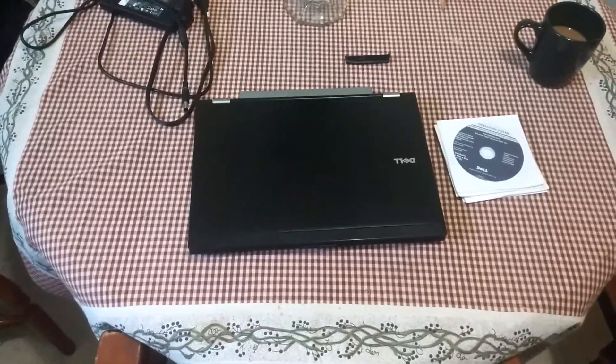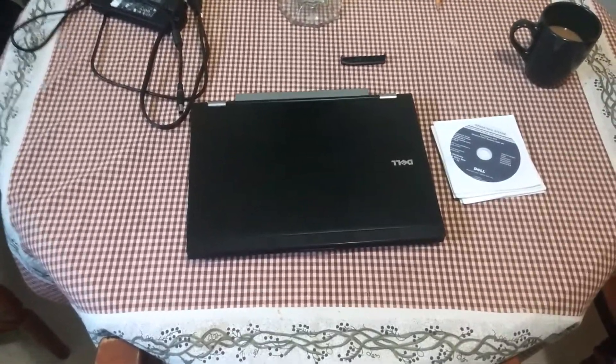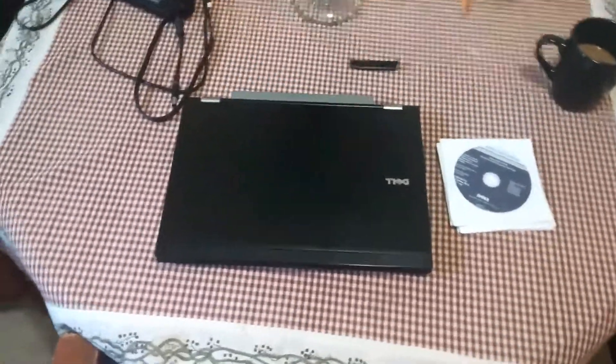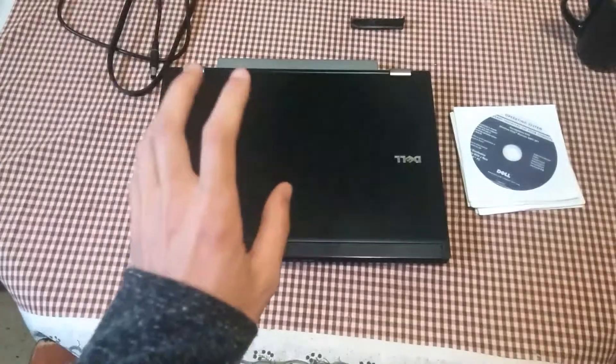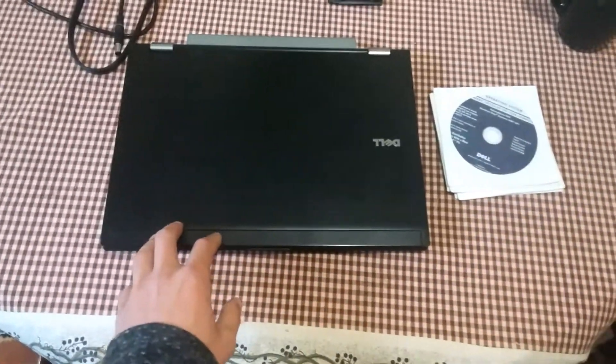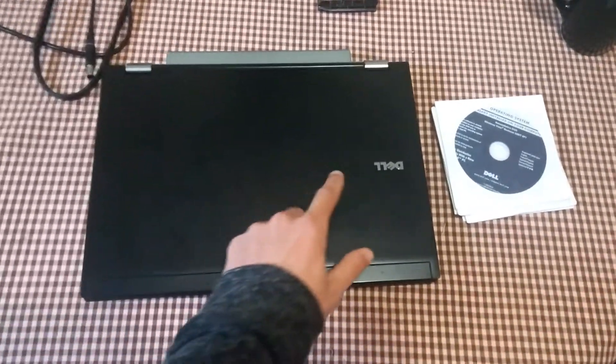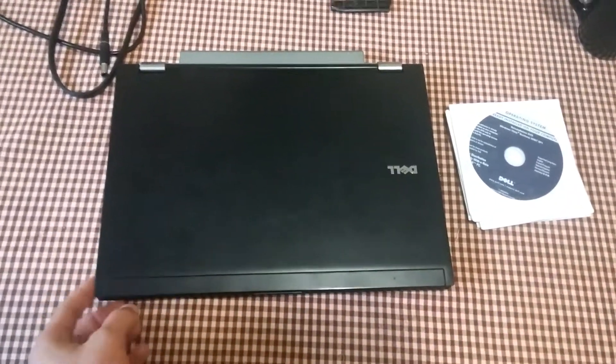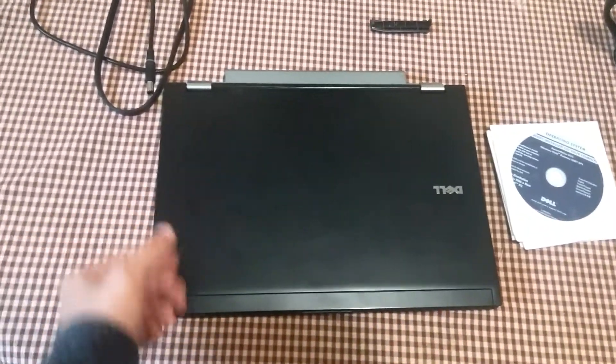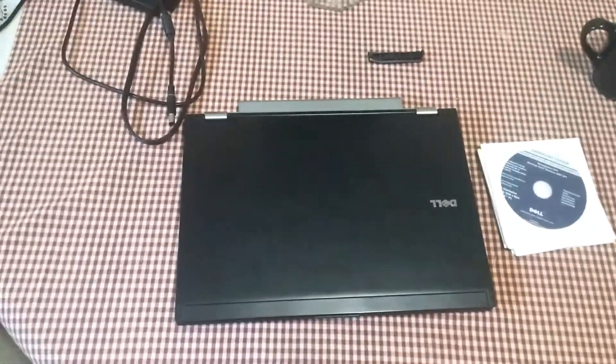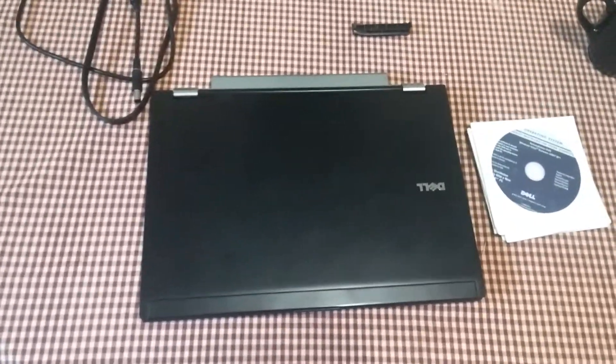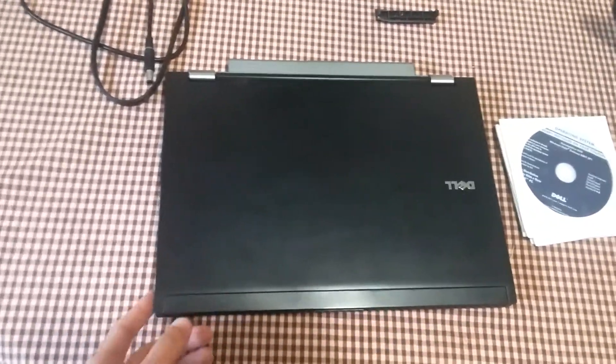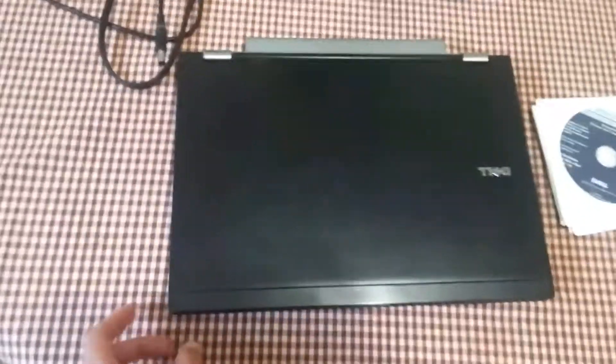David here with the first video in probably about 10 months or so. The focus of today's video is this Dell Latitude E6400 which I purchased locally. I paid a little bit much for it, but I find people are ridiculous.